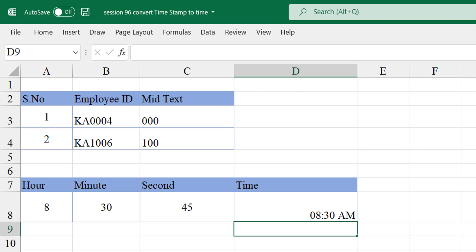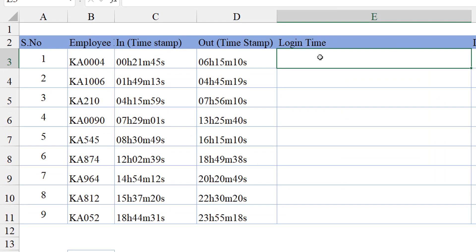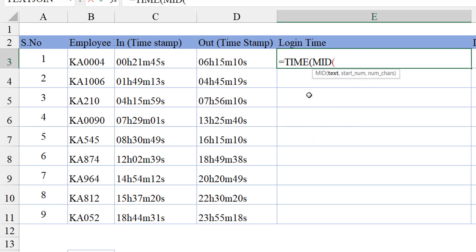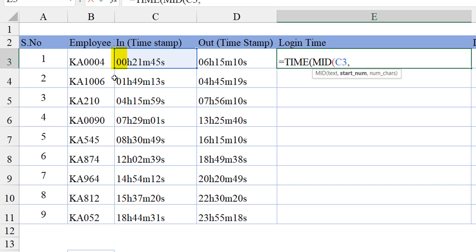Now we are going to use the MID and TIME functions together to convert a timestamp to a time value. I'm passing in the TIME function, and within TIME we have hour, minute, and second. In place of the hour argument I'm passing in the MID function. This MID function will extract the numeric value from the text. My text is here, the starting number is 1 — since the number begins at position one — and we need two characters for the hour.